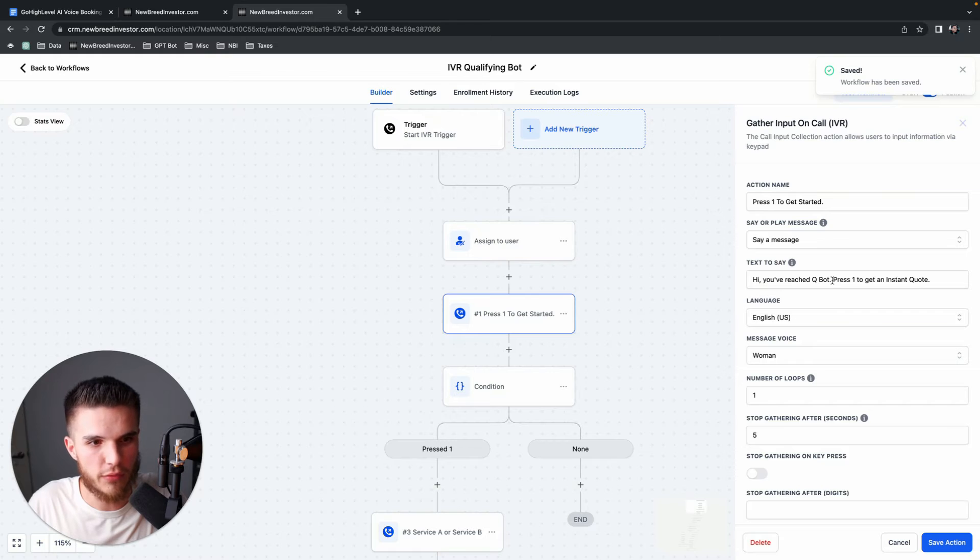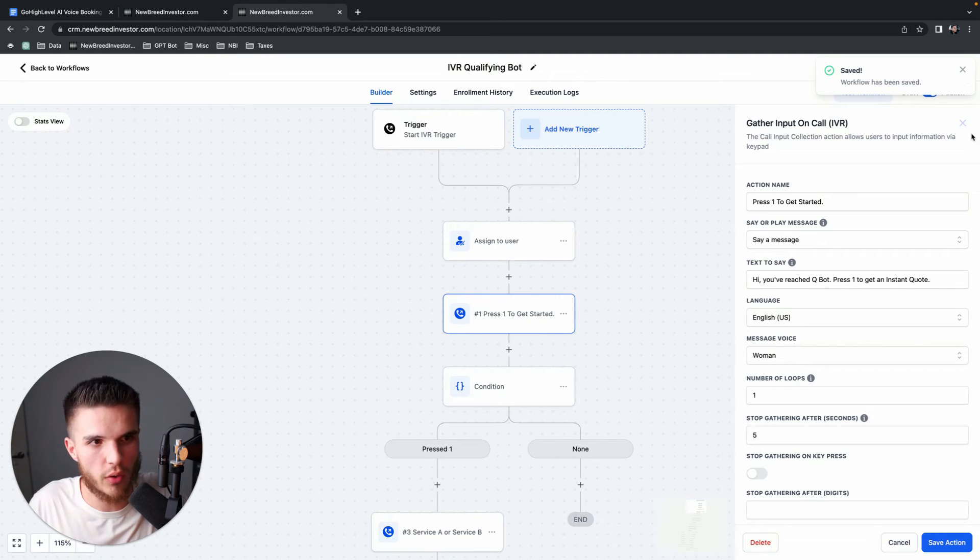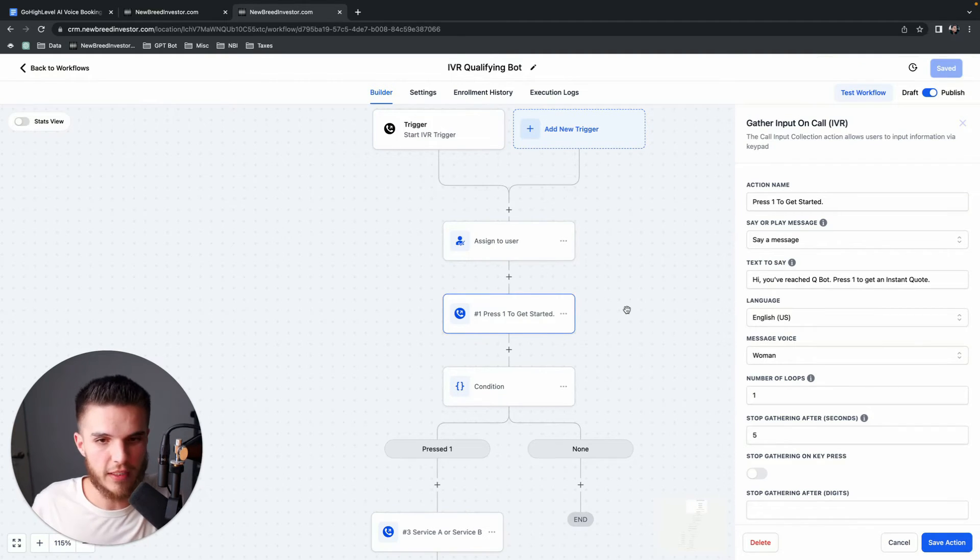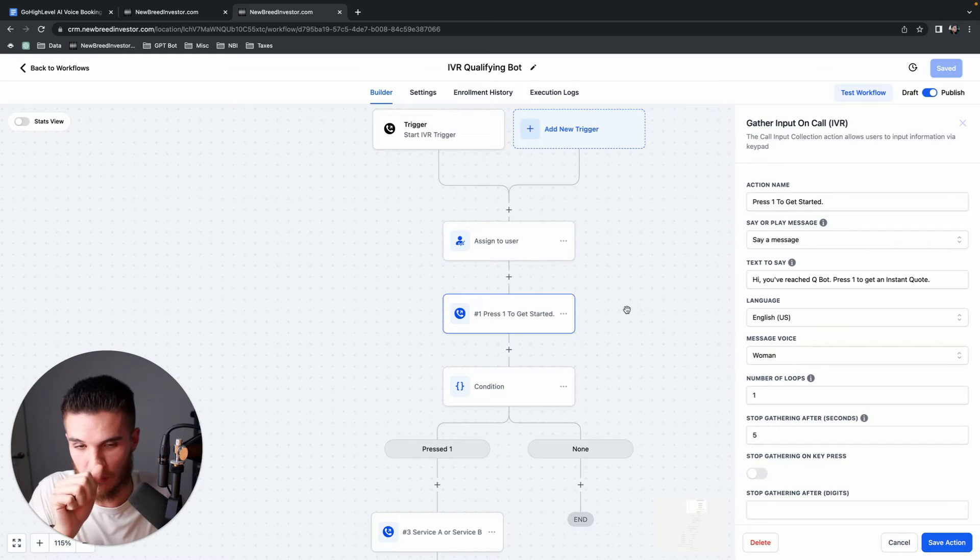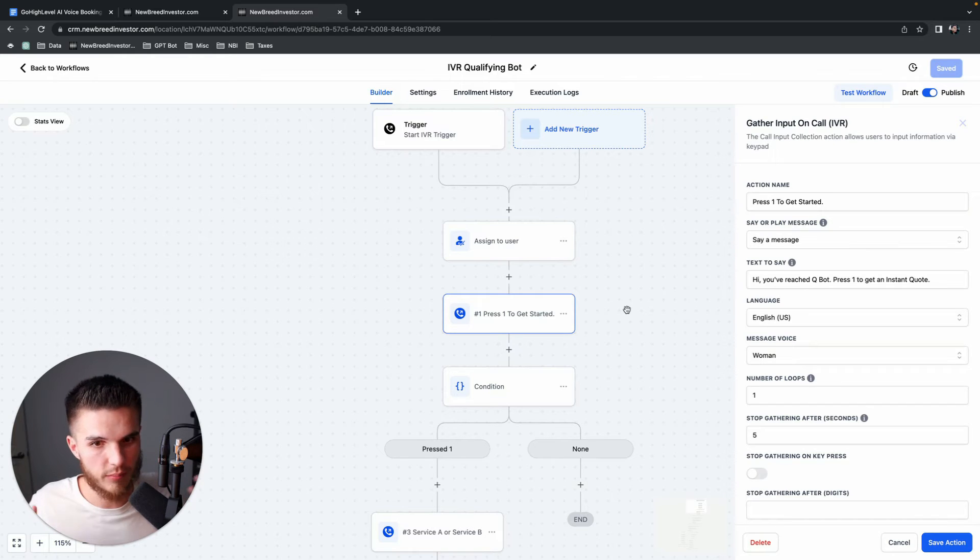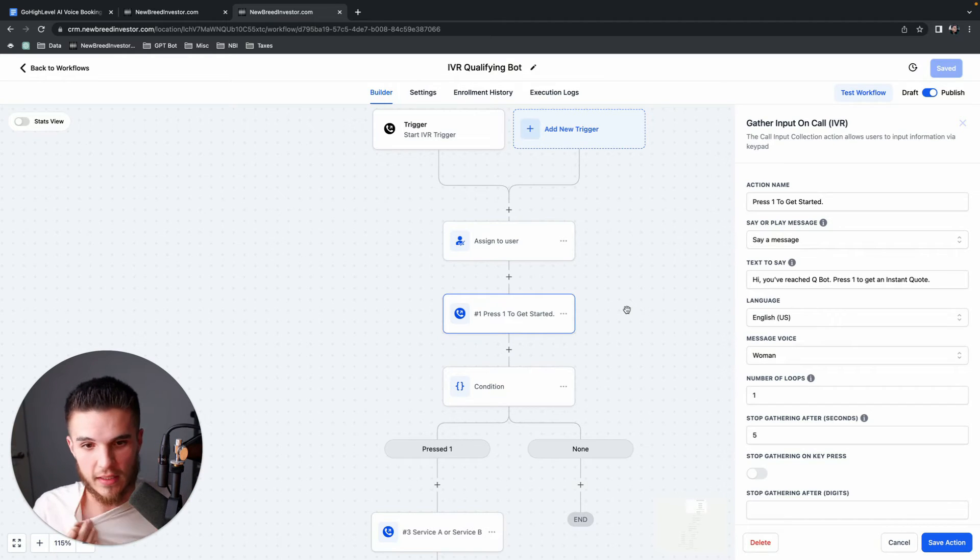Right here, you have the action name, you have the say or play message, which is a dropdown between playing a message and saying a message. And then you have a text to say, so what you type here is basically the bot. If I save this successfully, I should be able to call this number right now and it should say that message right away.